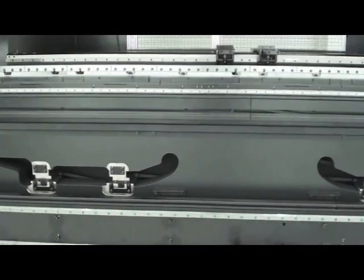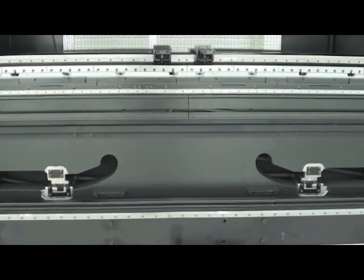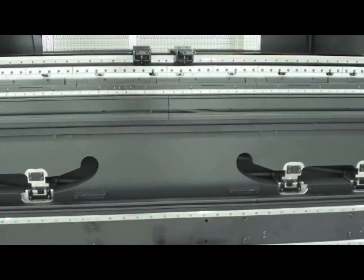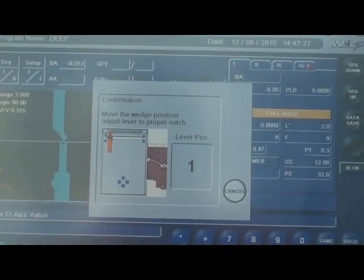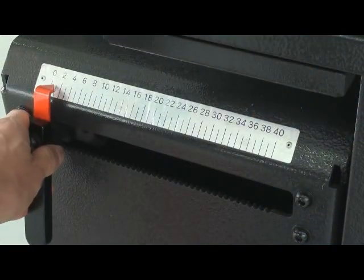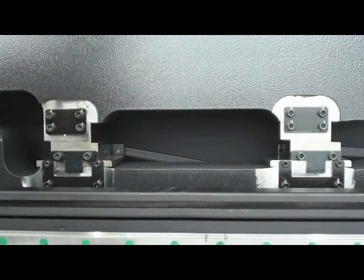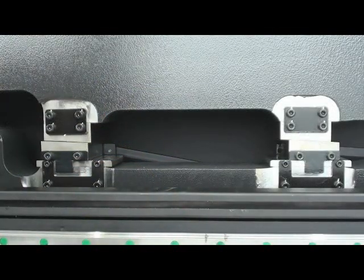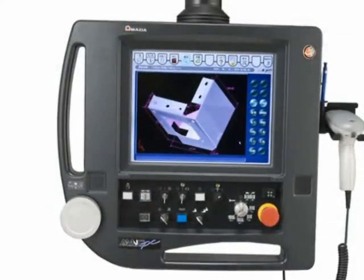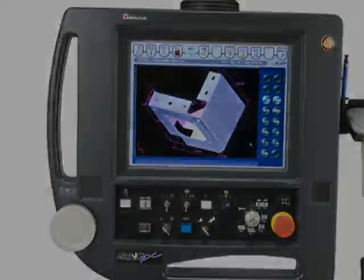Available on most models, Amada's patented variable slick crowning feature ensures consistent angle accuracy. Larger models are equipped with auto crowning feature that provide precise results based on calculations created by the AMNC PC controller.